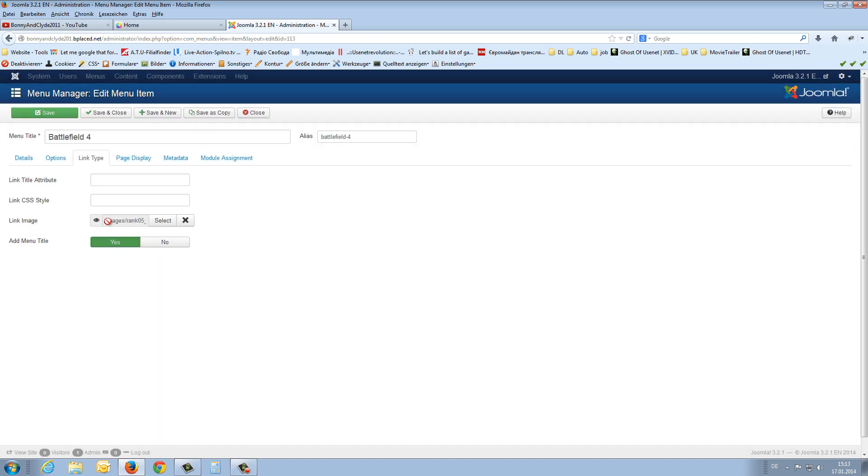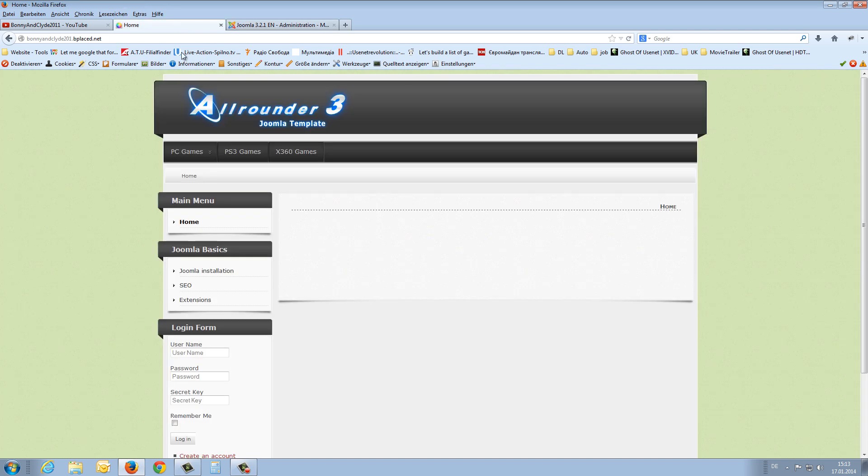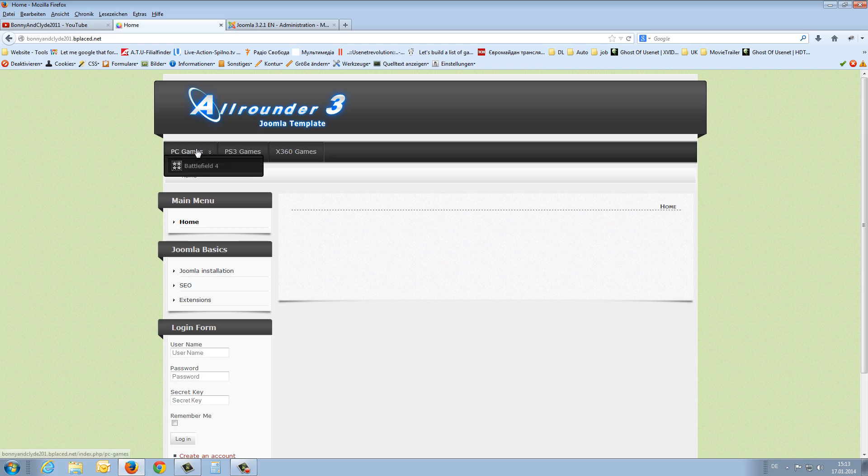Here it is. And say save and close. Now I refresh my front end and go with the mouse over the PC games. And now you will see the battlefield 4 entry and the small picture.